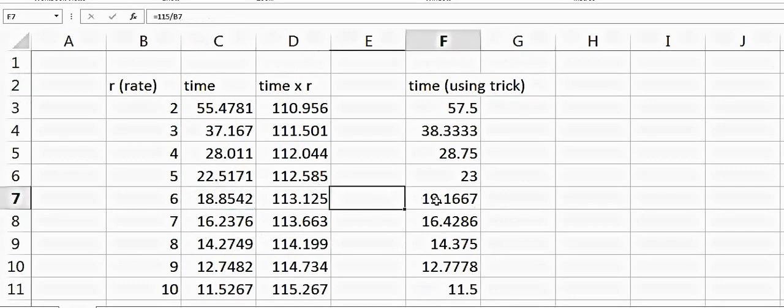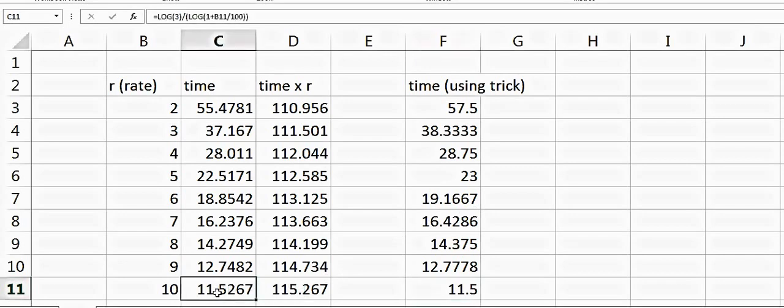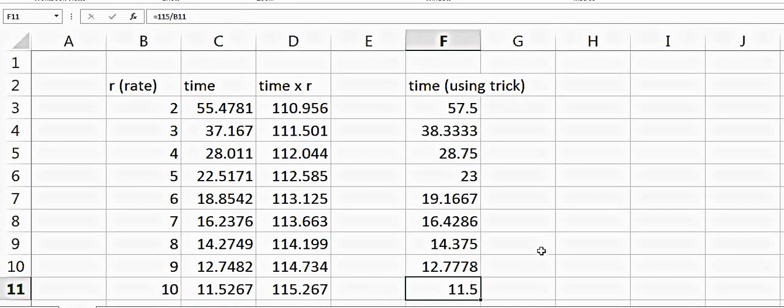this is 11.5. If you use this trick, we don't get the exact number but we get a good approximation for the time it should take, and that could be very handy when you are thinking about different investments